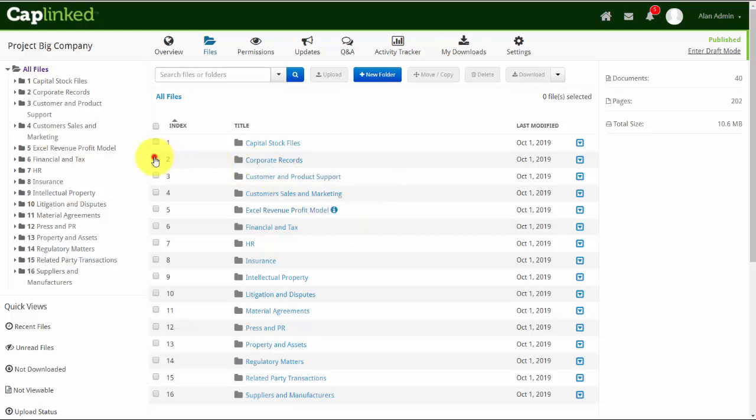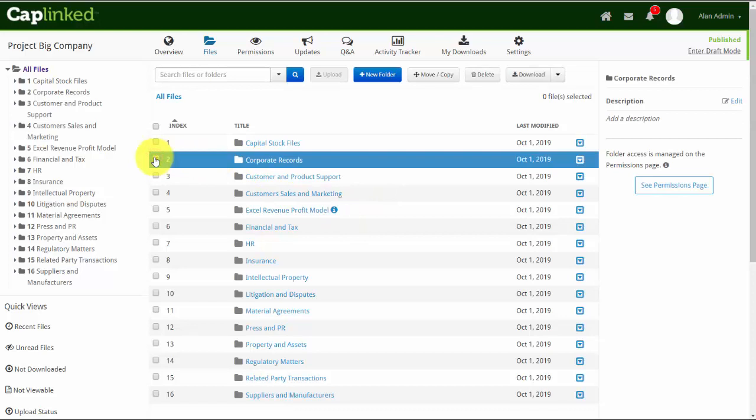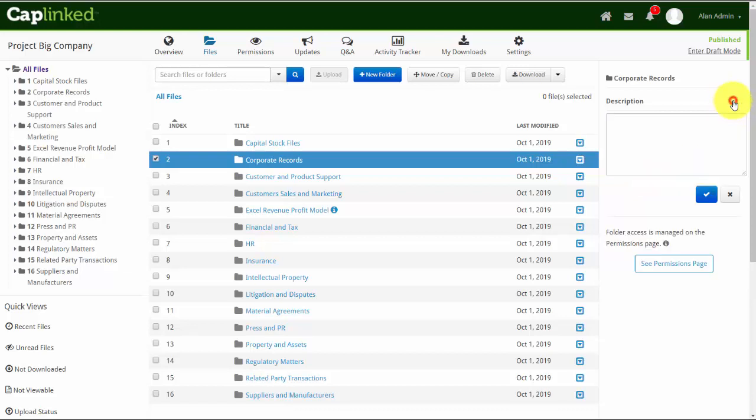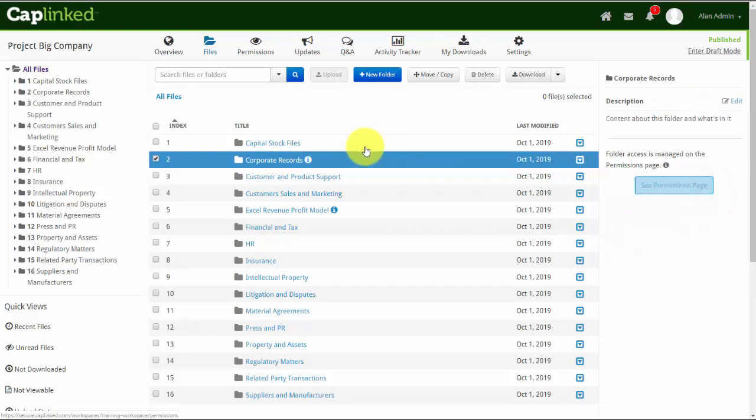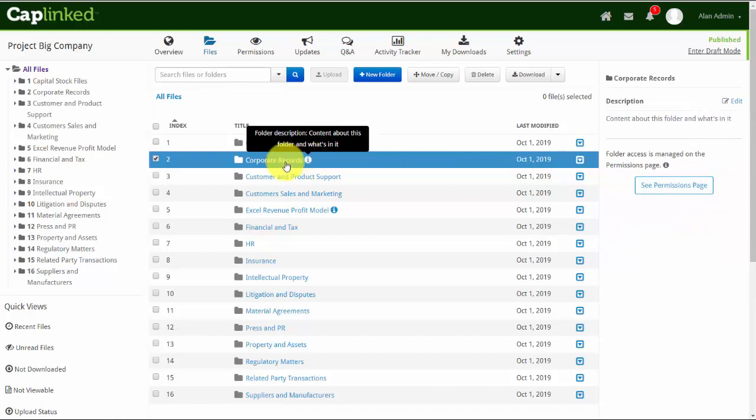So if I go into this second folder and highlight it, I can come over to the right column and I see the Edit button. And this is where I can add the metadata. I'll click Edit and I'll just type in some details, content of this folder and what's in it. And I'll click the check mark. The letter I immediately shows up, and the metadata is there as well.